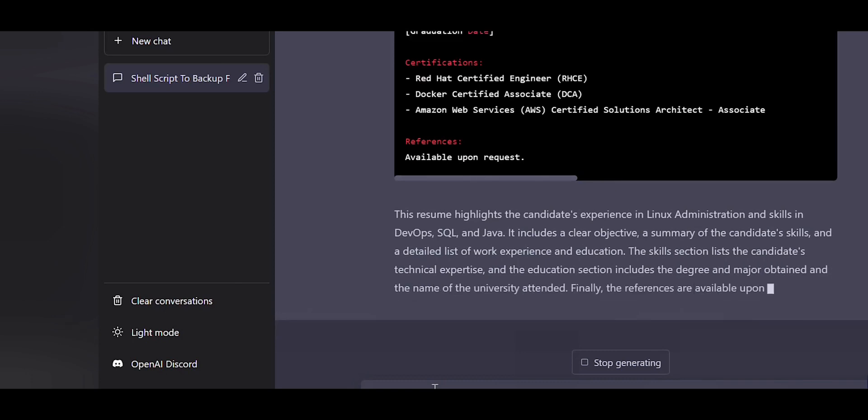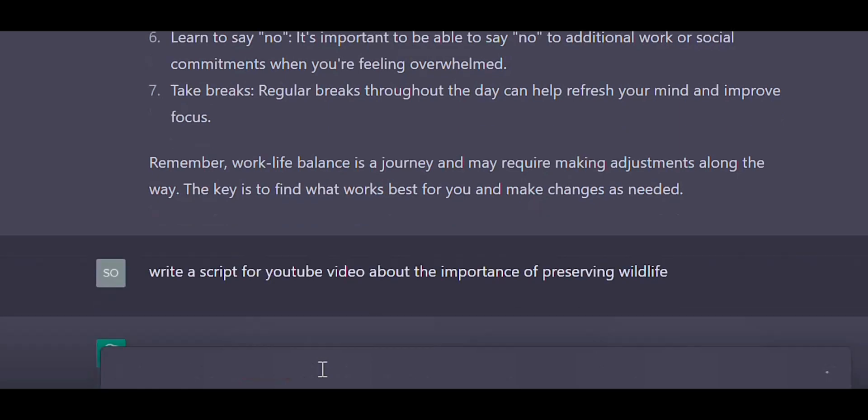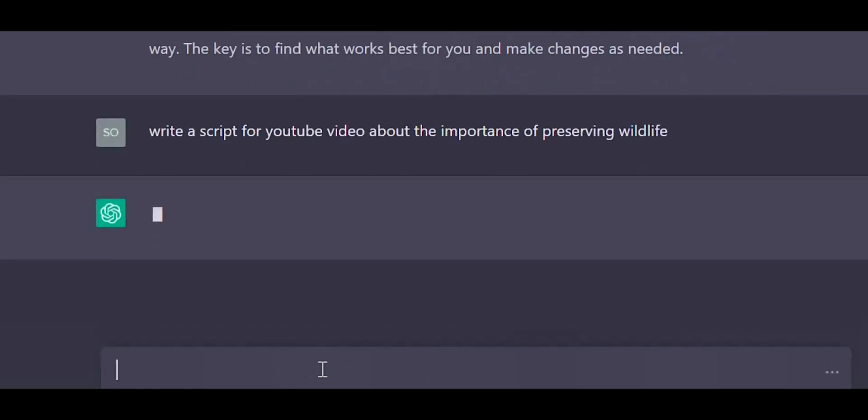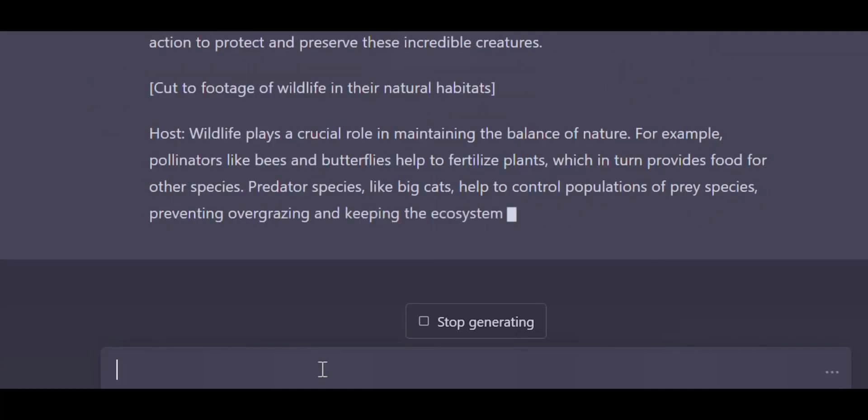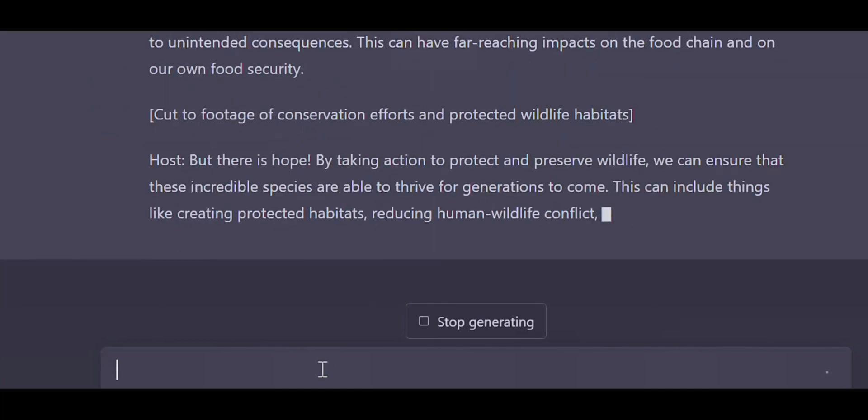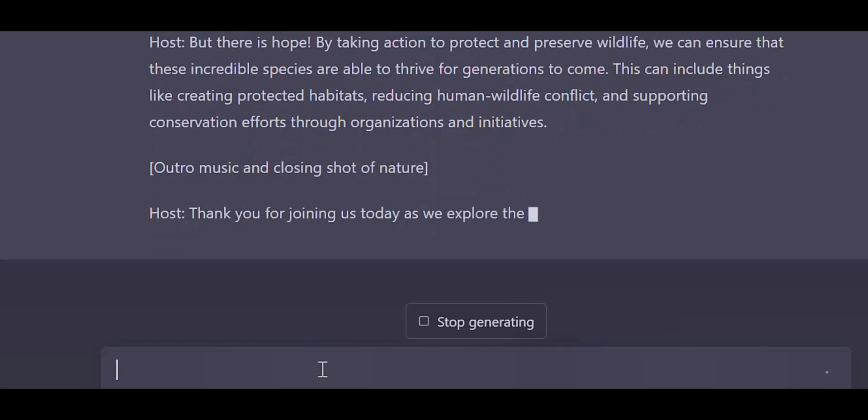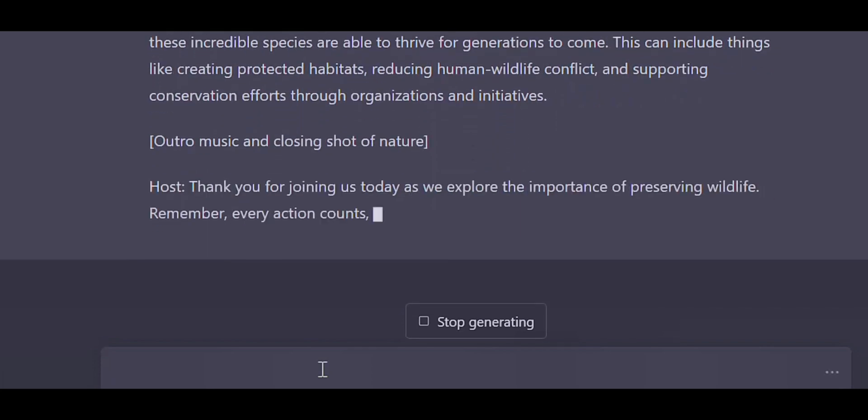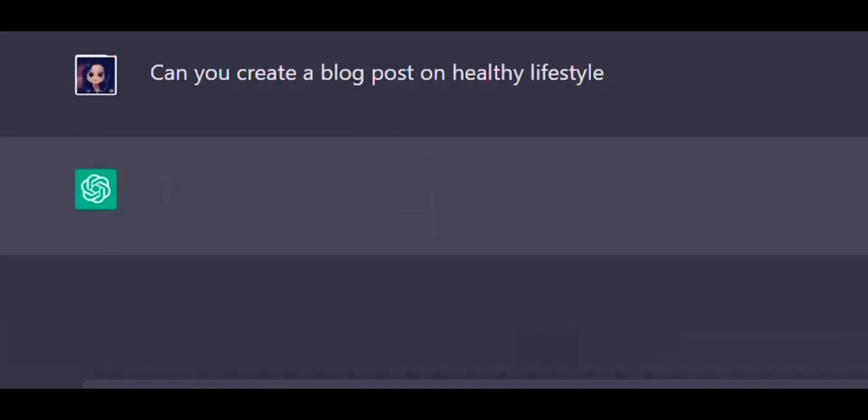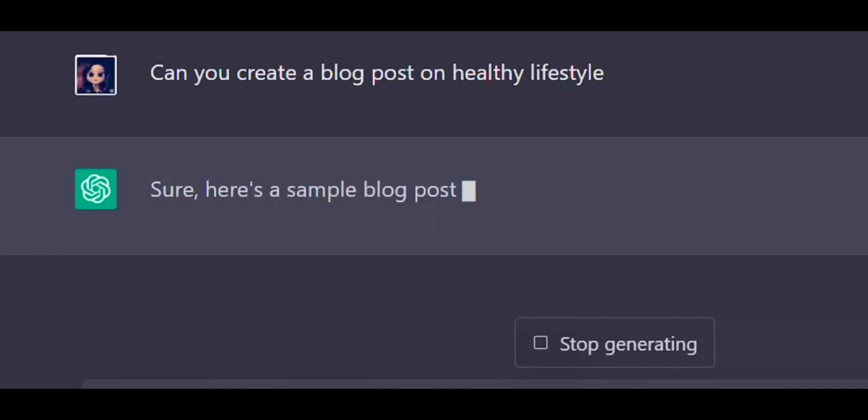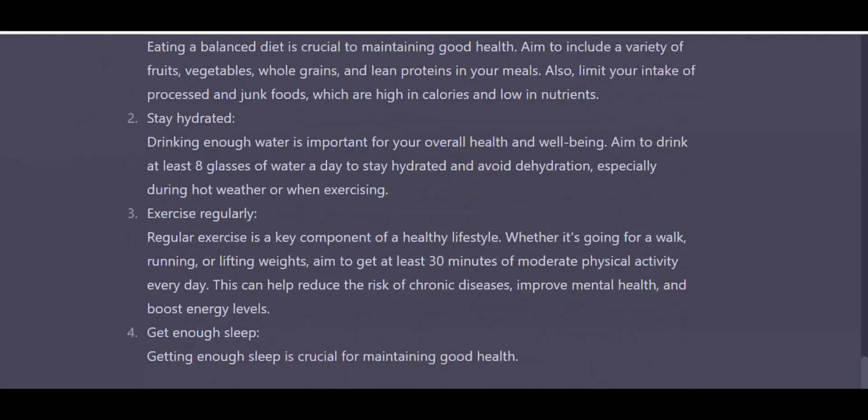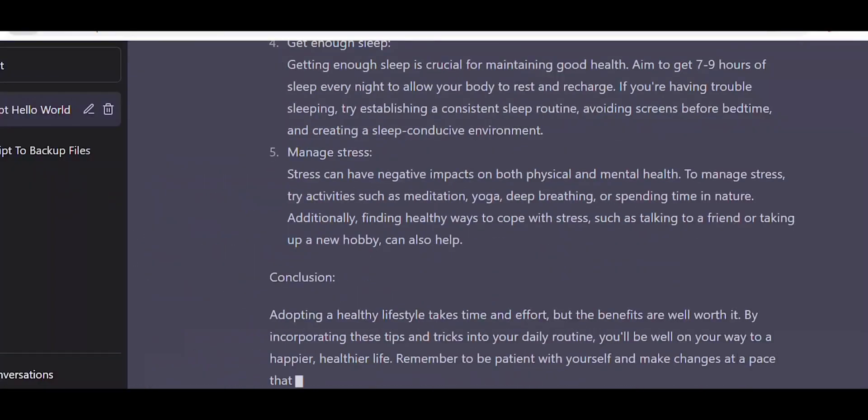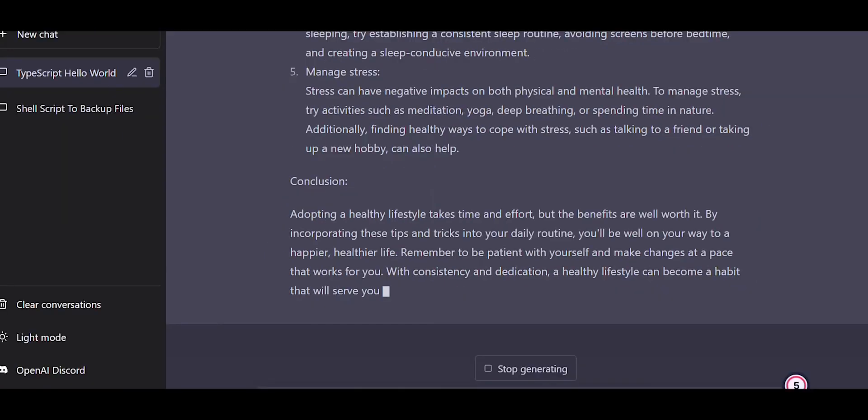Let's move on. ChatGPT can also create a script for YouTube video. So let's ask ChatGPT to create a script for YouTube video about the importance of preserving wildlife. ChatGPT was able to create a sample script on wildlife. You can use this sample script to create your YouTube video on preserving the wildlife. You can also take help of ChatGPT to create a blog post. If you are new to blogging and if you want to start with a blog post, you can take help of ChatGPT. Let's ask ChatGPT if it can create a blog post on healthy lifestyle. It's able to create a blog post on healthy lifestyle. You can use this as a sample and add more details into it and create your blog post.